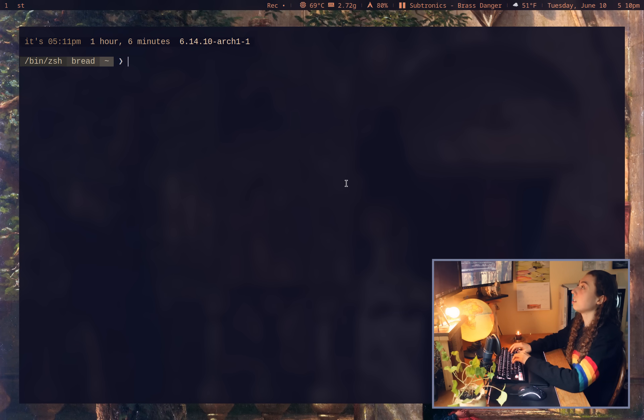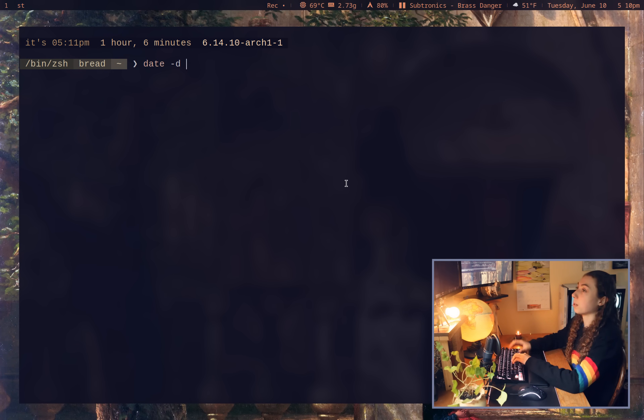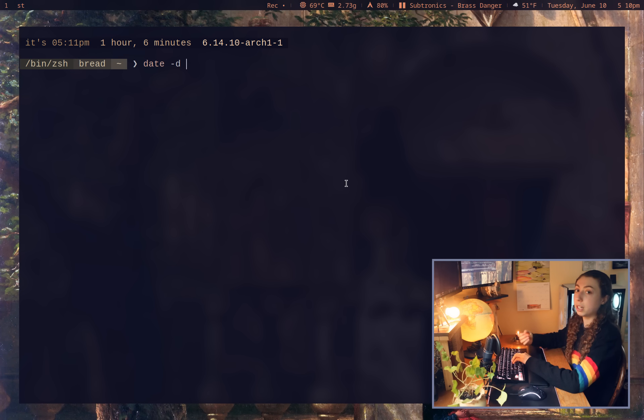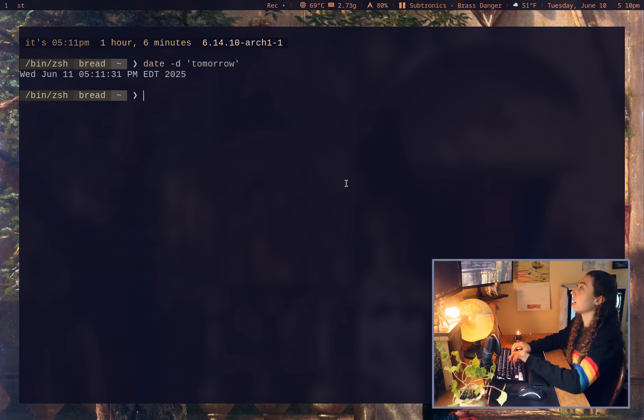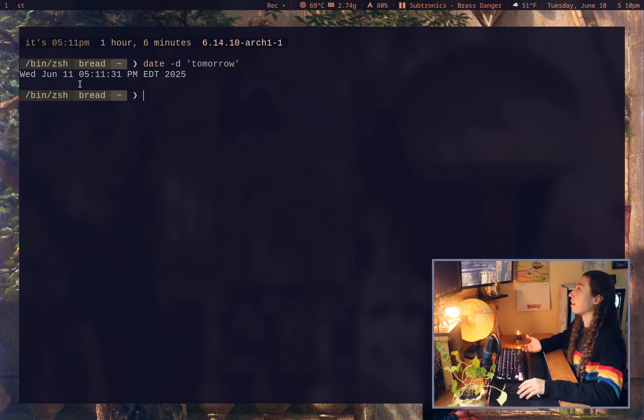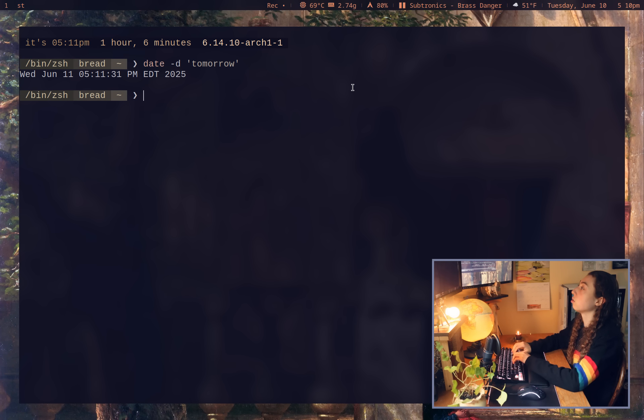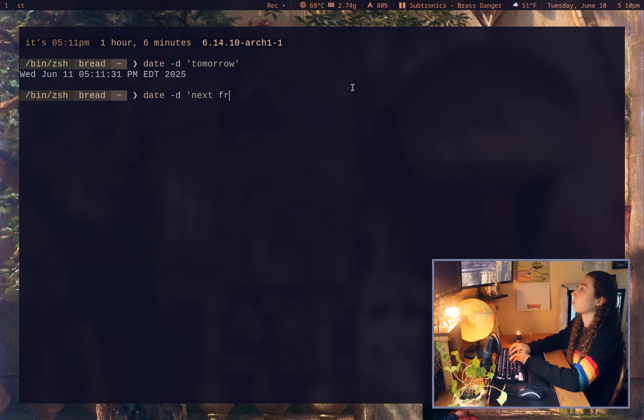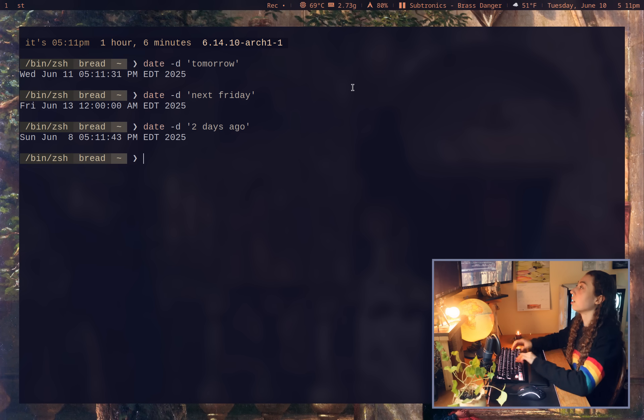And to start with, the dash d flag on both the date command and the touch command. It serves pretty much the same purpose on both commands, which is interpreting English into actual dates and time. So I could do date dash d tomorrow, and that's going to be tomorrow, June 11th. It's literally just going to be exactly 24 hours from now. I could also do date dash d and say something like next Friday, or I could do date dash d two days ago, that sort of thing.